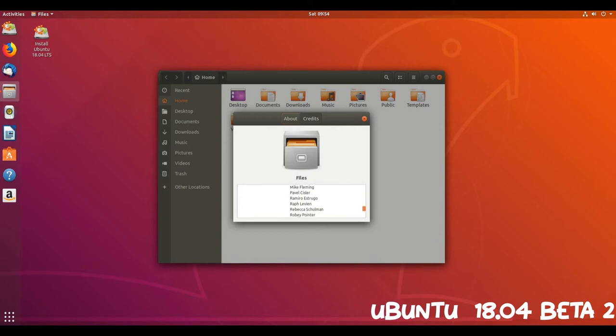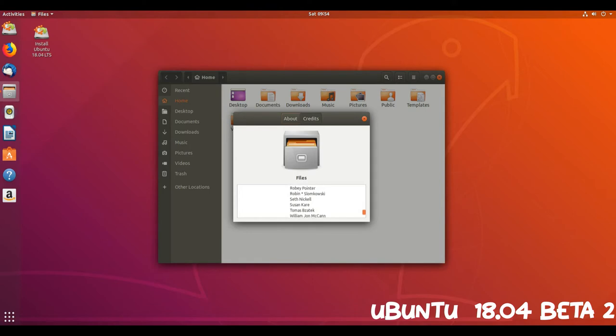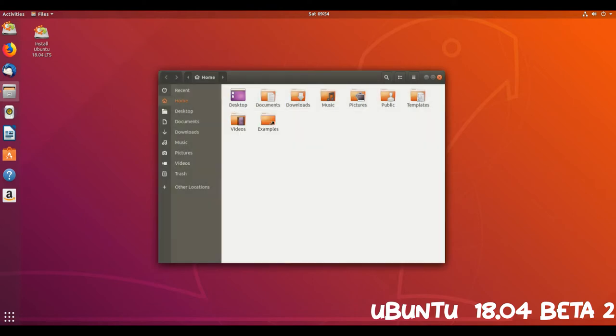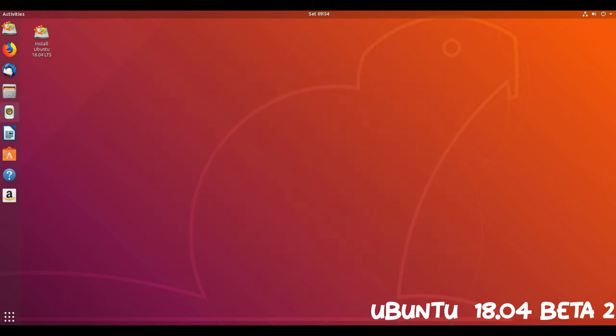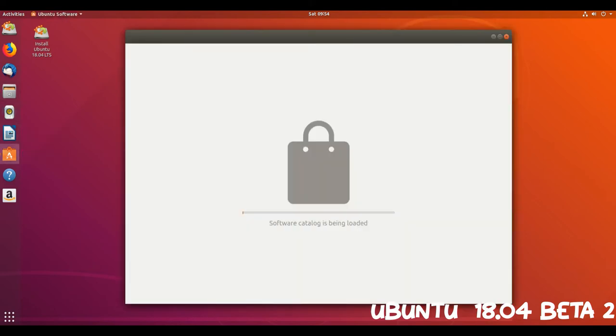For instance, on new installs Ubuntu creates a swap file instead of a swap partition. This saves on storage space without hitting performance. If you plan to upgrade this change won't affect you, you'll stick with whatever partition setup you're using.